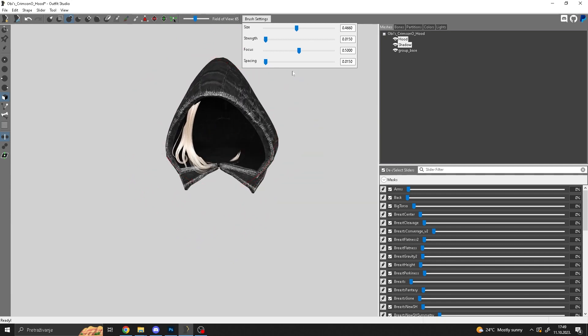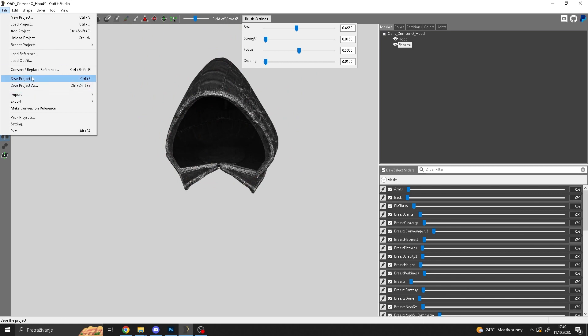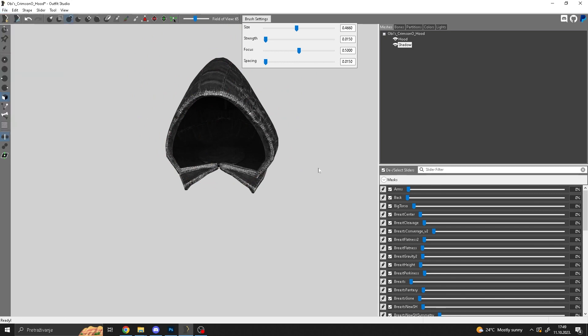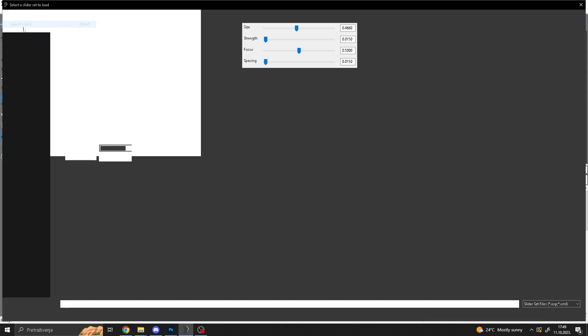Once you're done with it, you have to remove the hair and you just go to file and save project. That's how you fix the hood problem.